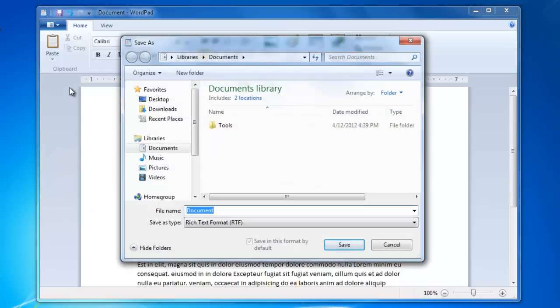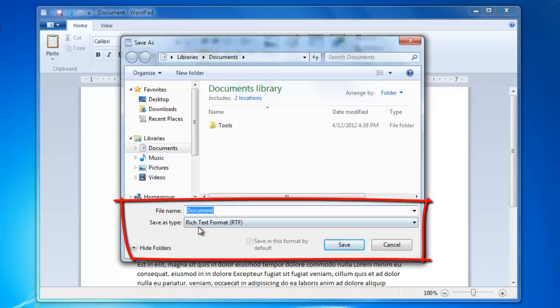You can see that the Save As window that opened looks pretty similar to an Explorer window that we have been using in previous videos. The only major difference is that on the bottom, there is a box to enter a file name and a drop-down list to select the type of file.